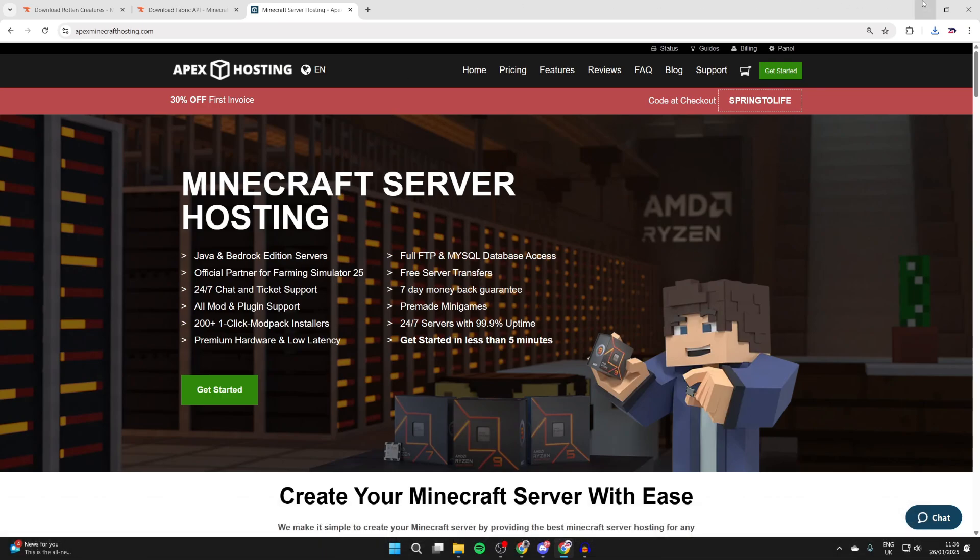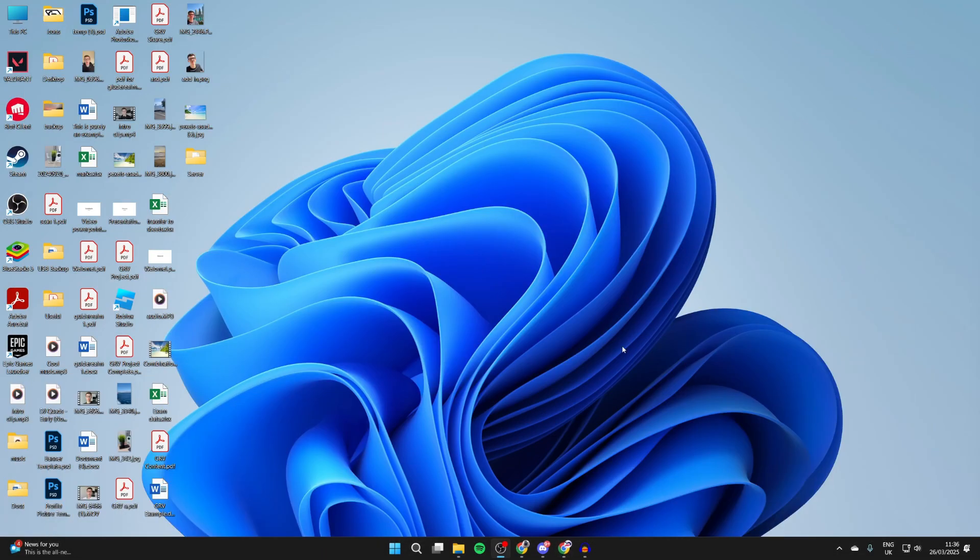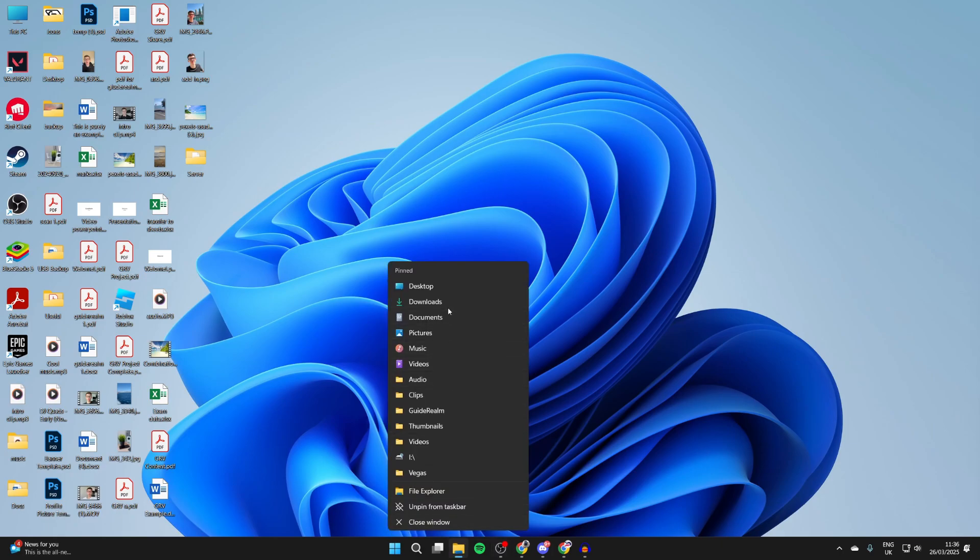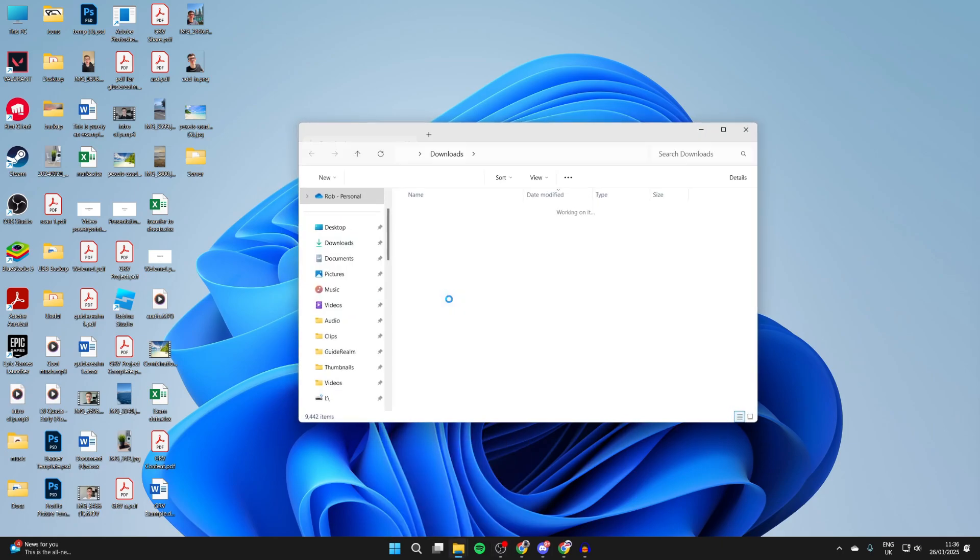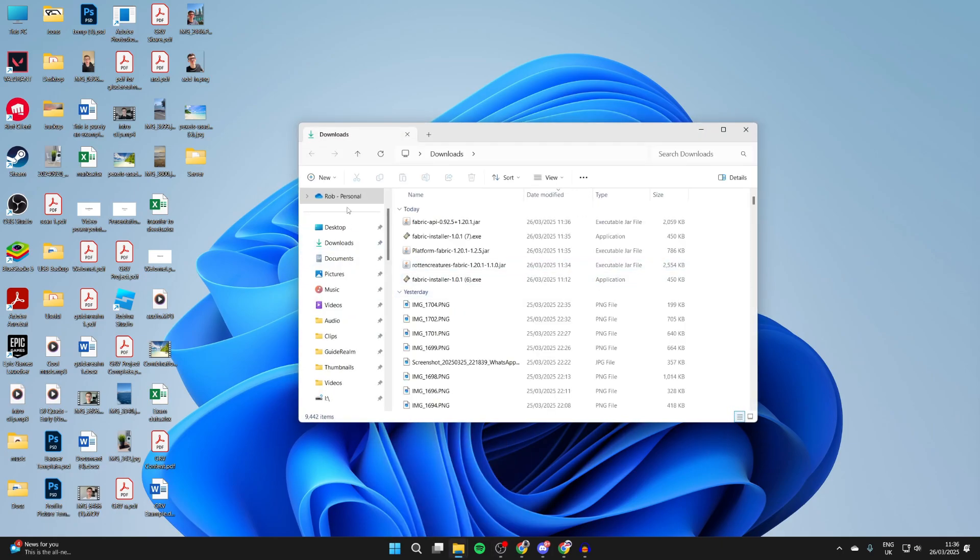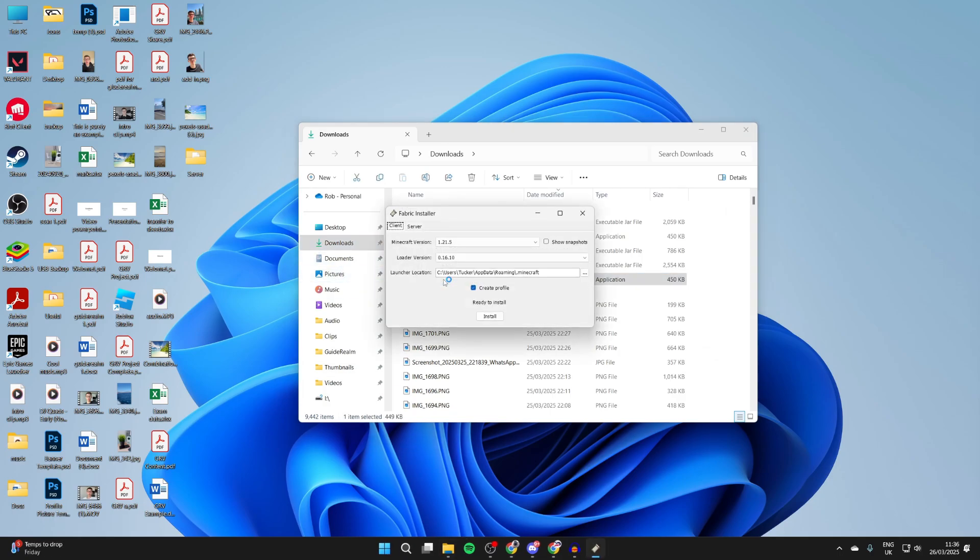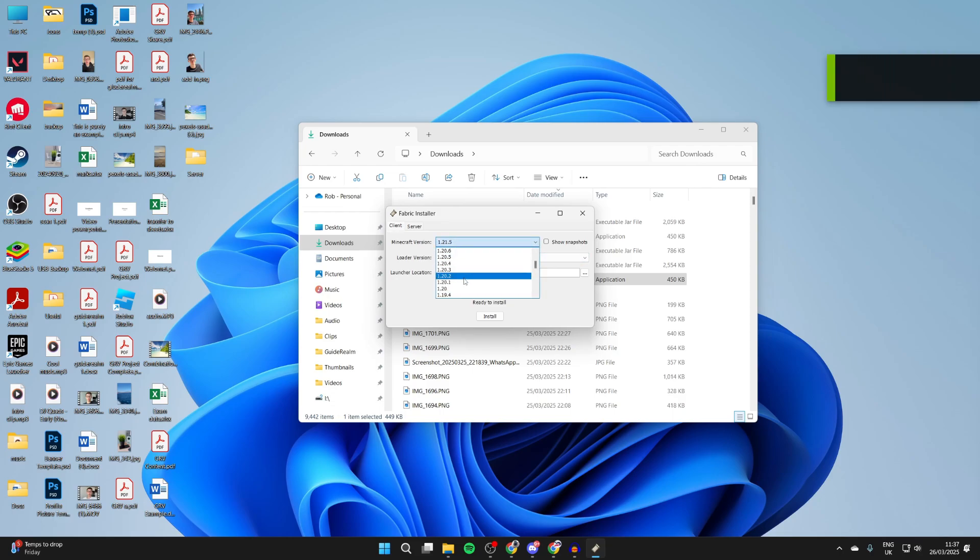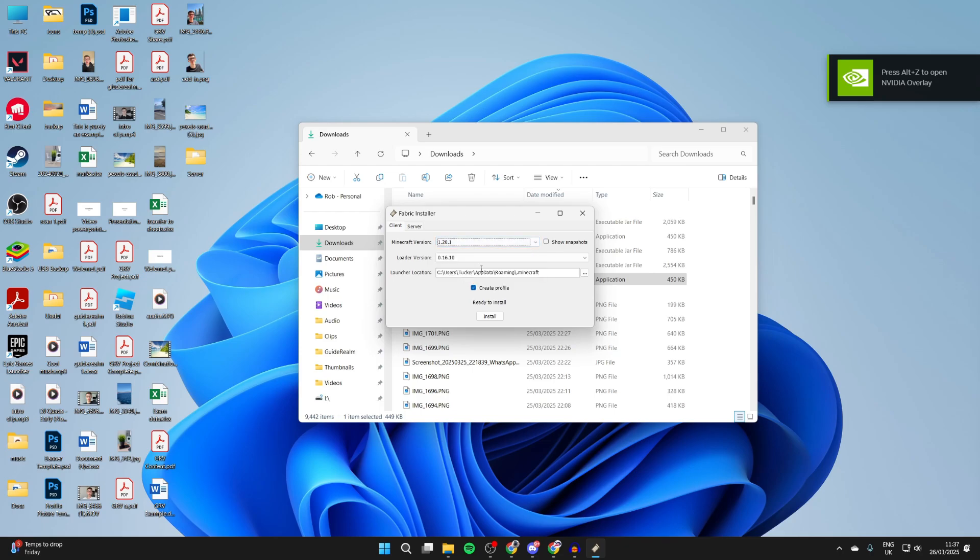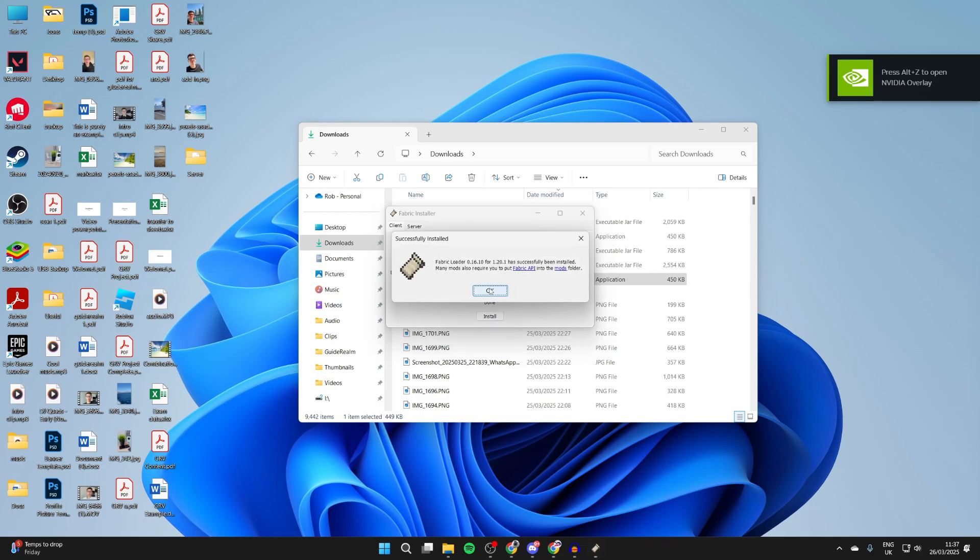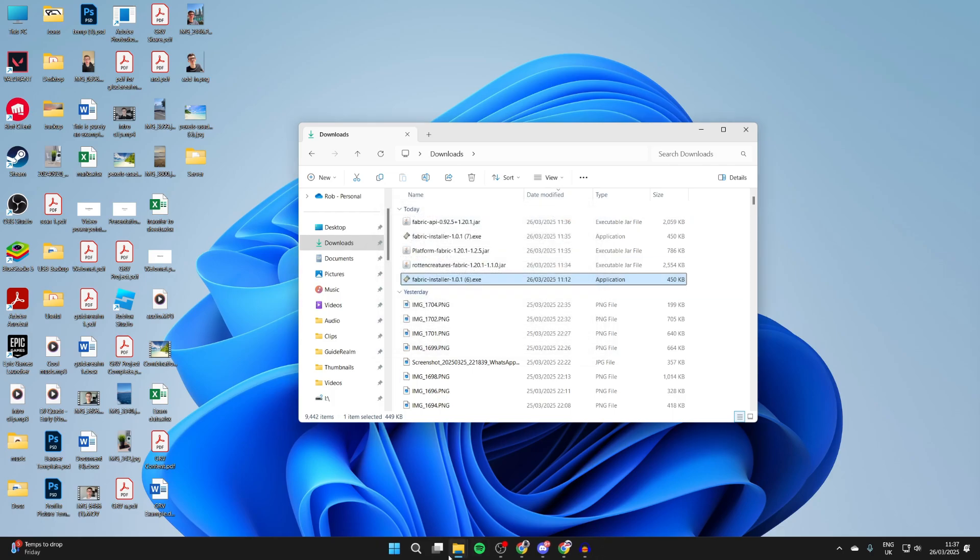So to continue with the install process, come to the bottom and open up your File Explorer. I'll come straight to my Downloads, or you can just press Downloads to the left. What we need to do is run the Fabric installer, so double-click on it. For the version, this is super key - we need to install it for the version we got the mod for or mods, which is 1.20.1 in my case, and then press Install. We've installed it, we can then close it.